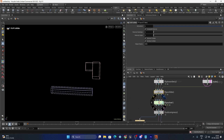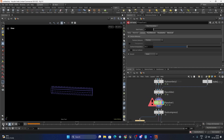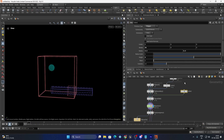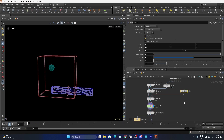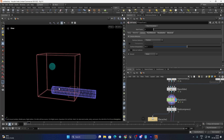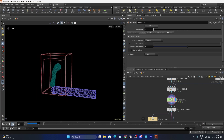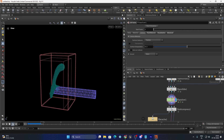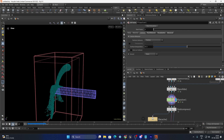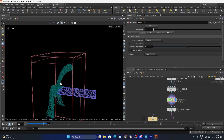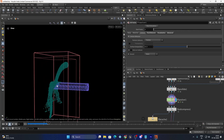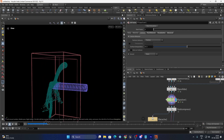Now we should have collision enabled for the fluid. Remember to turn on those end caps — it's very important. We have the fluid system and it is colliding with the tube and it is falling down.